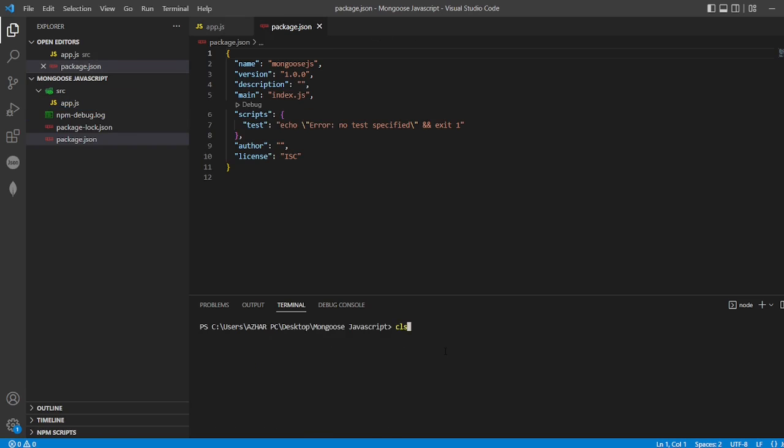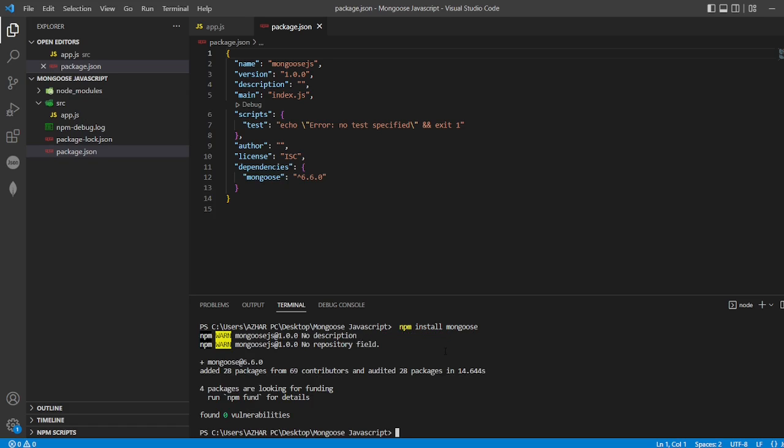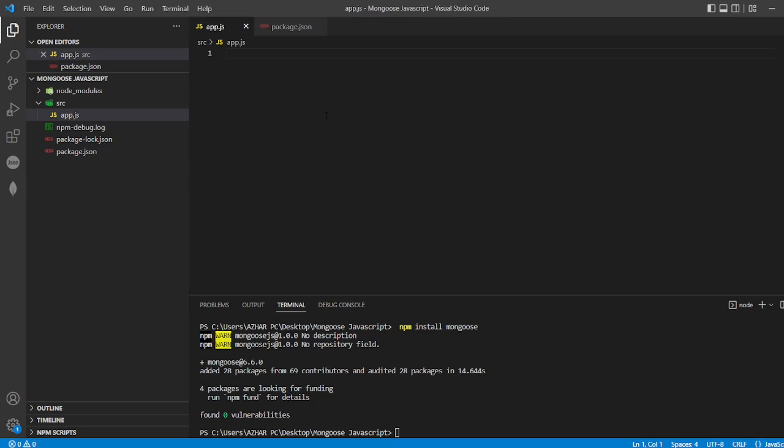Now let me install Mongoose here. npm install mongoose - this should install the entire Mongoose package. It has now installed Mongoose.